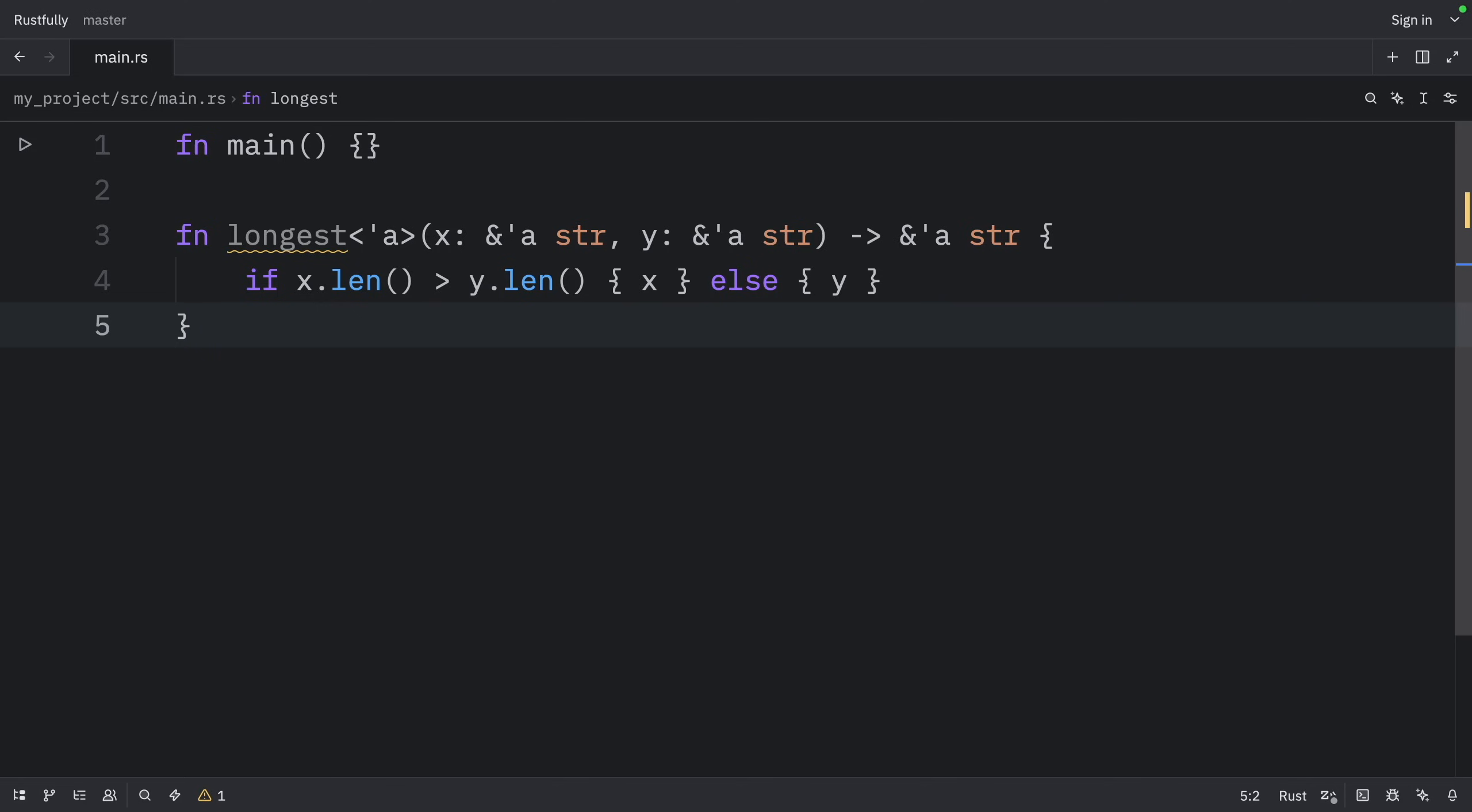Remember, when we specify the lifetime parameters in this function signature, we're not changing the lifetimes of any values passed in or returned. Rather, we're specifying that the borrow checker should reject any values that don't adhere to these constraints. The longest function doesn't need to know exactly how long x and y will live, only that some scope can be substituted for a that will satisfy this signature.